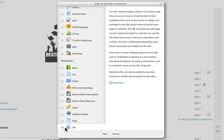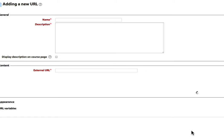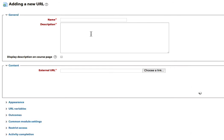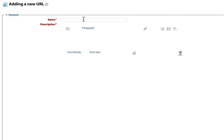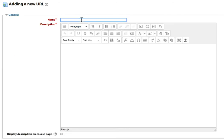Again, we've chosen URL, and I'll click Add. The name field is what the link itself will be called. So I'm going to indicate that this is the Destination Graduation Survey.